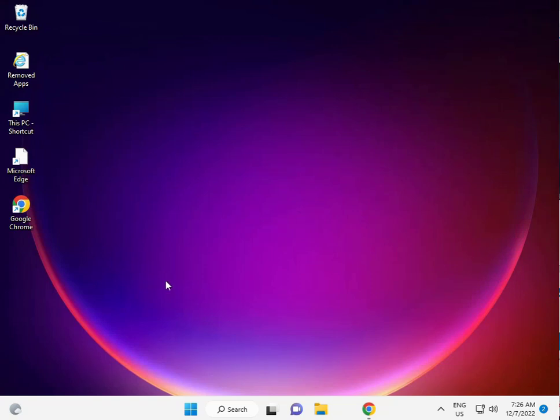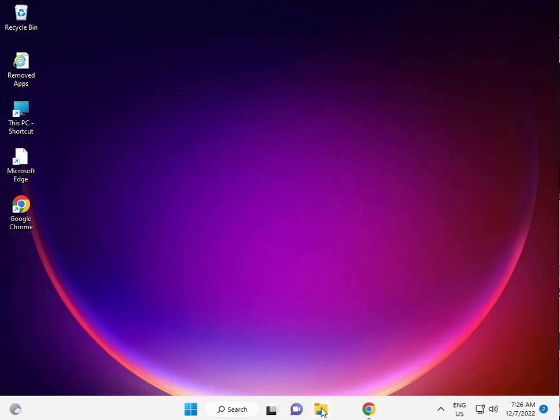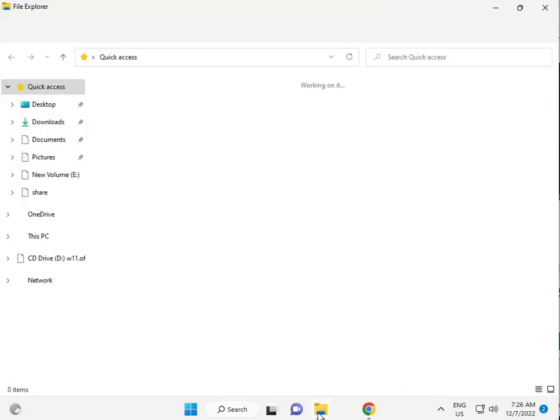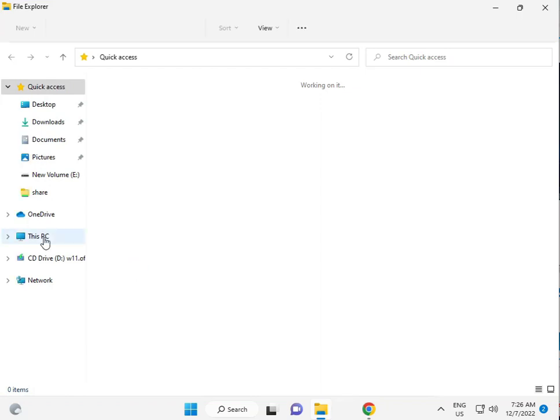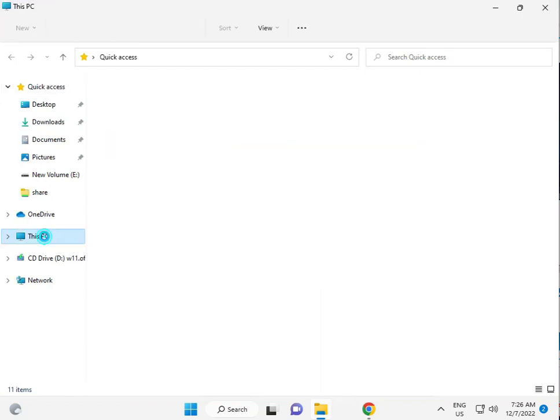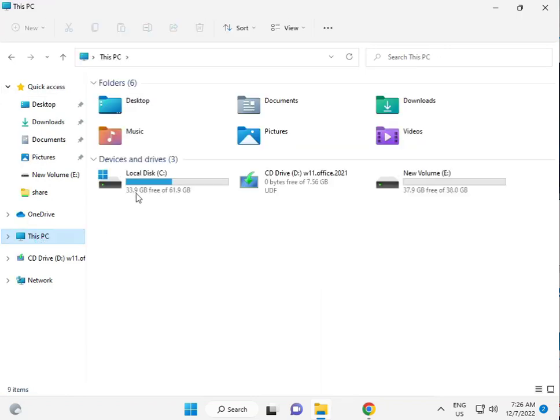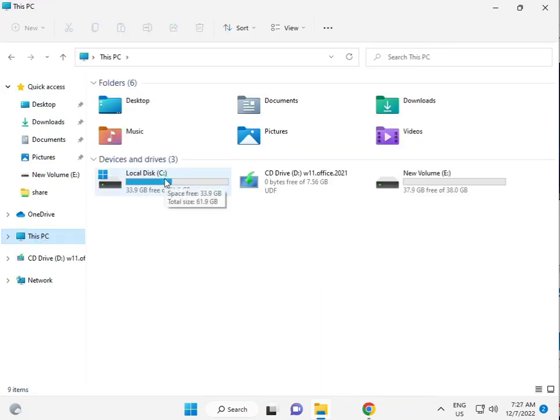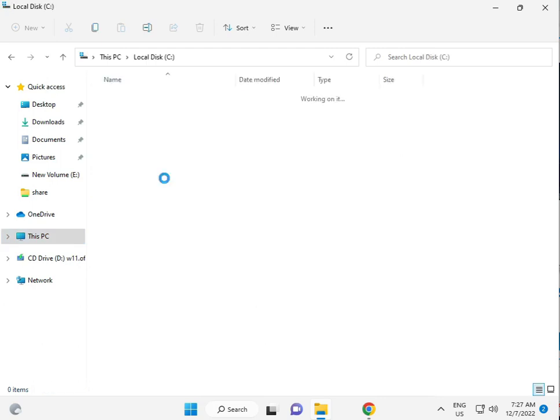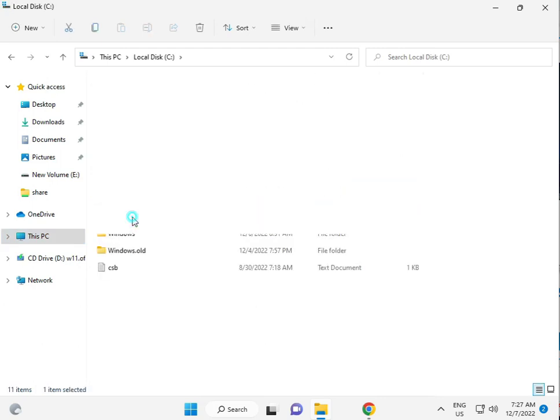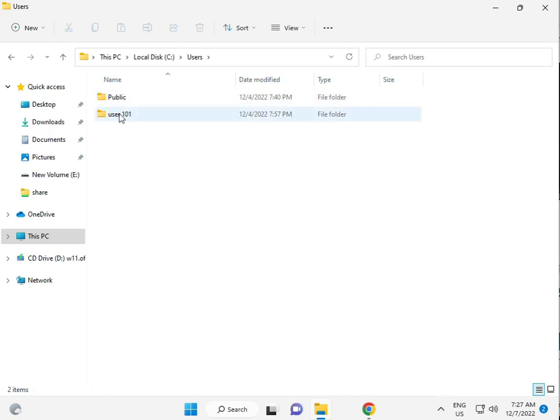Third solution is, guys, click File Explorer. Then This PC, C drive, Users. Then your username folder. User101, this is my username.